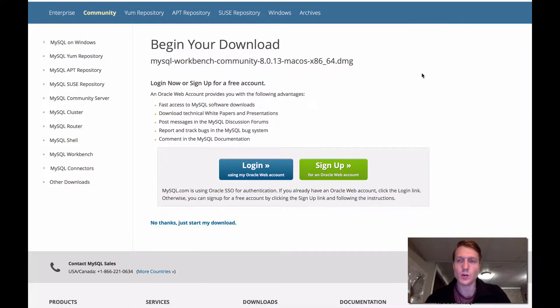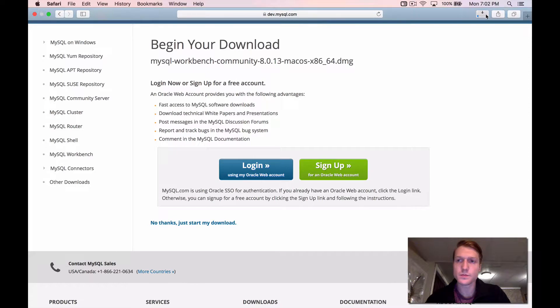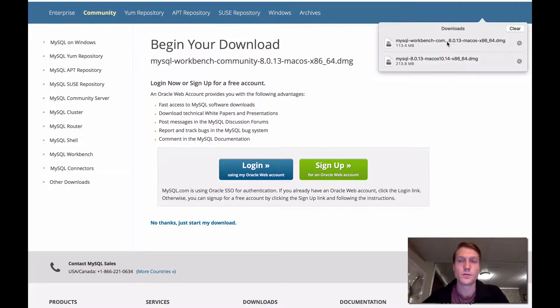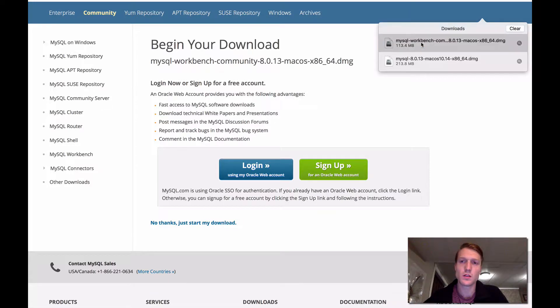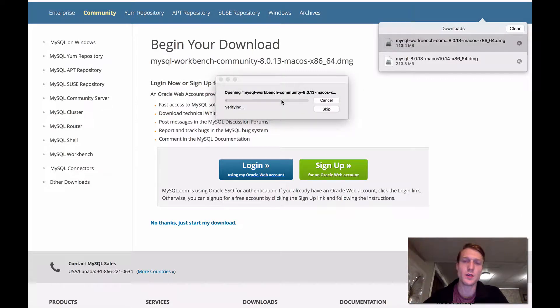Your download should start, and I'll see you when that's finished. Okay, welcome back. Just click on this, the download we just did. And we'll start the install.